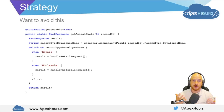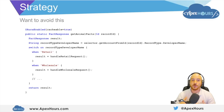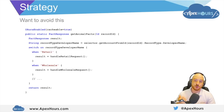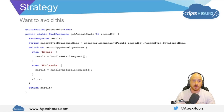When do we want to use the strategy pattern? We want to use the strategy pattern whenever we have a deeply nested switch or conditional if-else statement within our application's core logic.